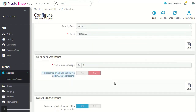Next is the rate calculator settings. The first option is product default weight. Here you can enter the default weight of the products. For example, if any product needs to be shipped but its weight is not mentioned, this default weight will be used so that the shipping charges can accordingly be calculated.